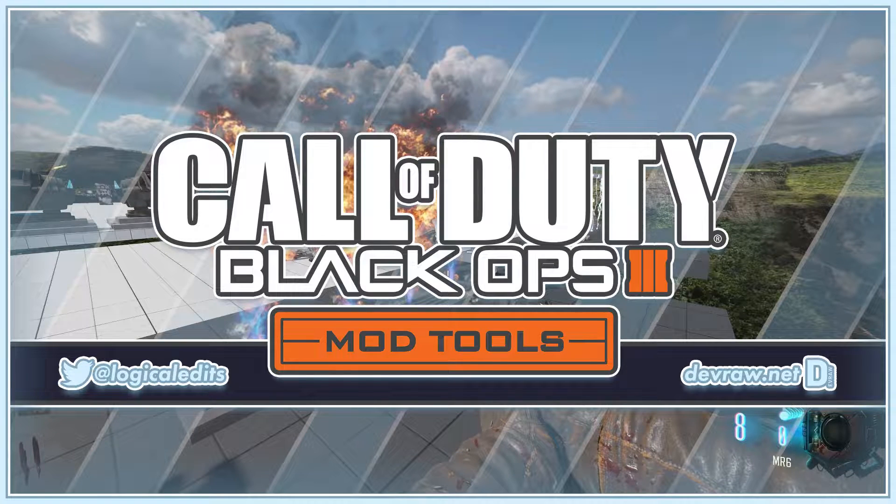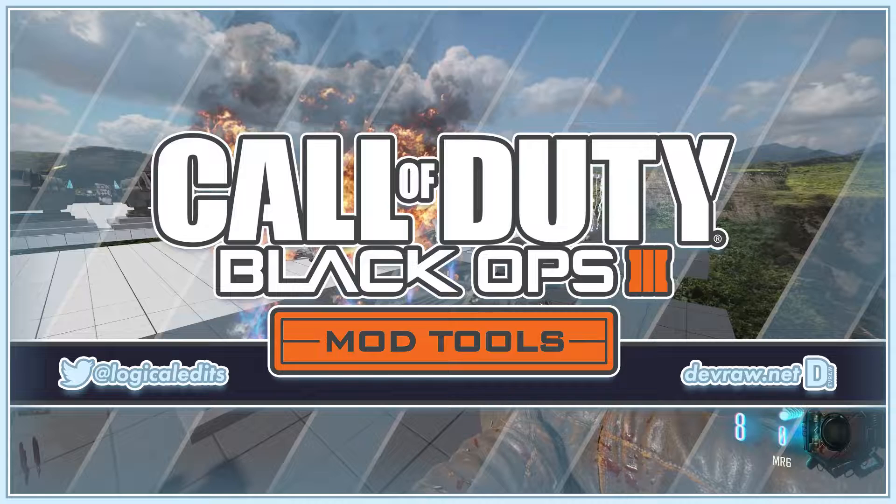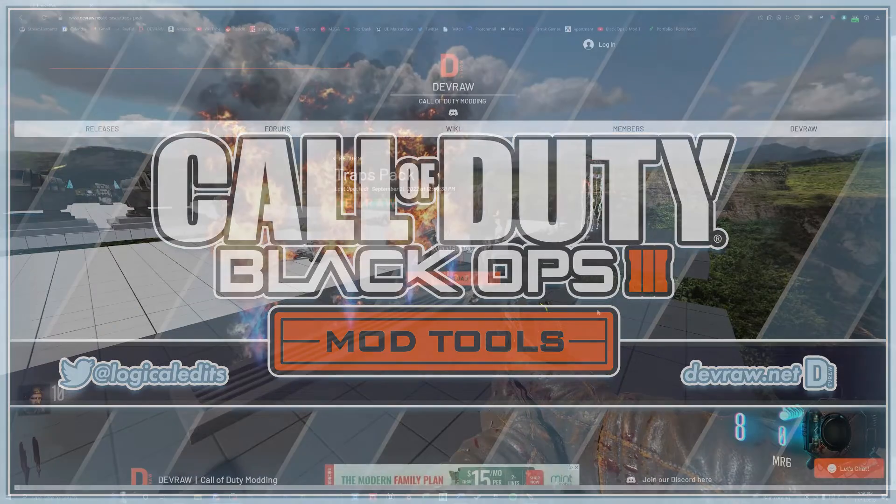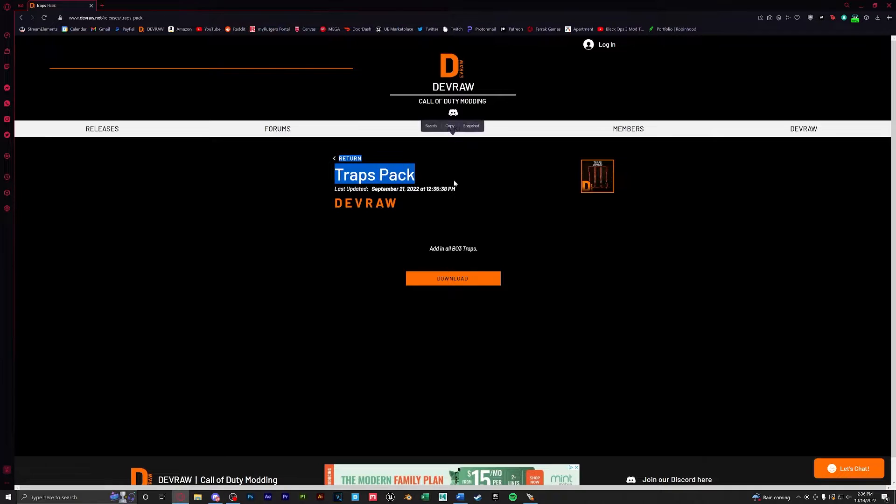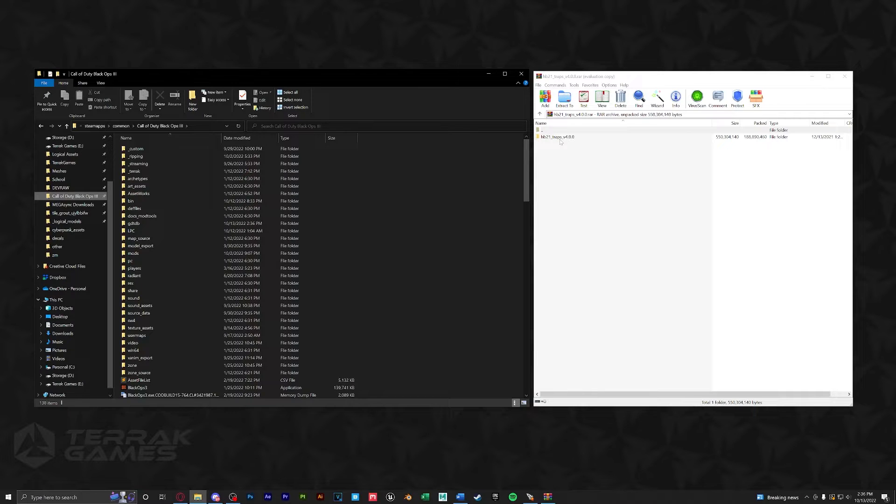Hello everyone and welcome to today's video. In this tutorial we'll be going over how to install and set up devraw's traps. So the first thing we're going to do is download the traps pack from devraw.